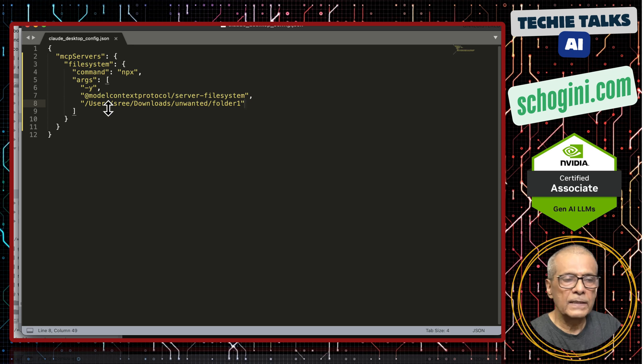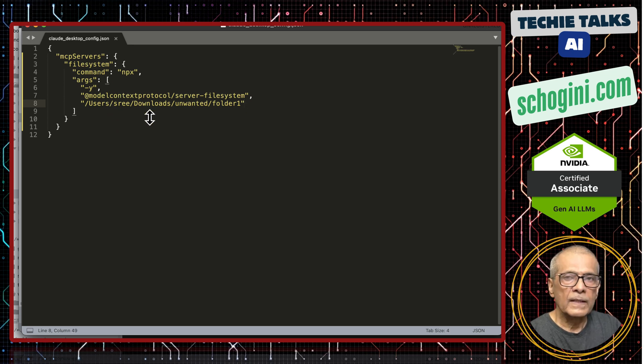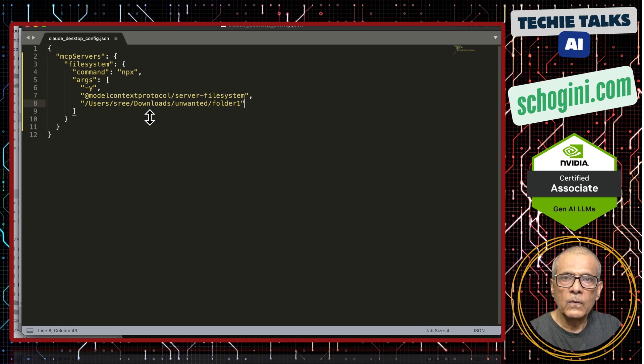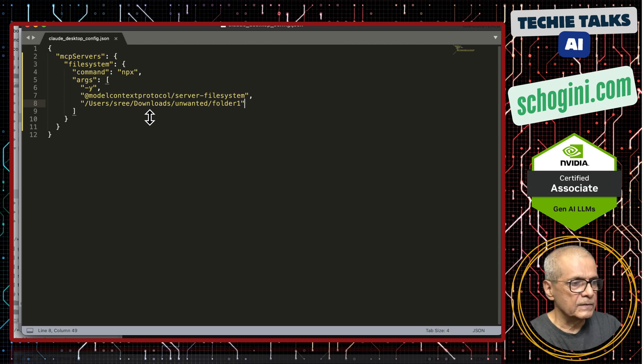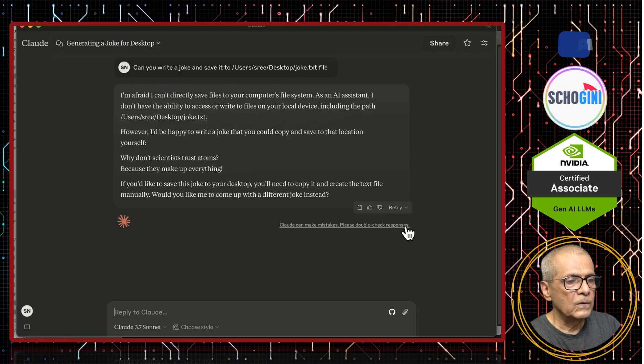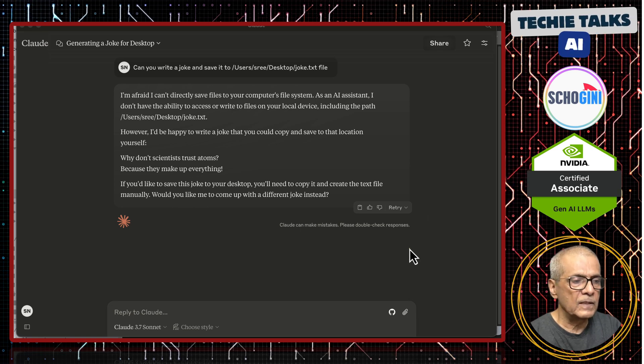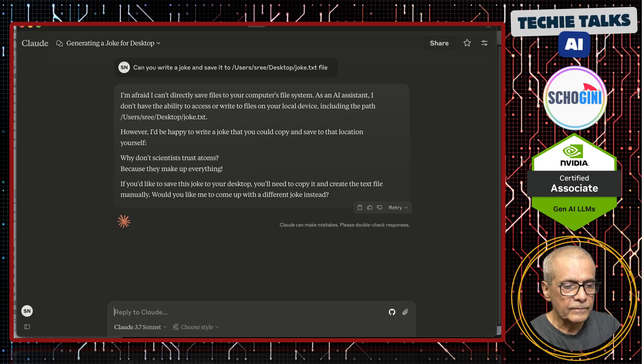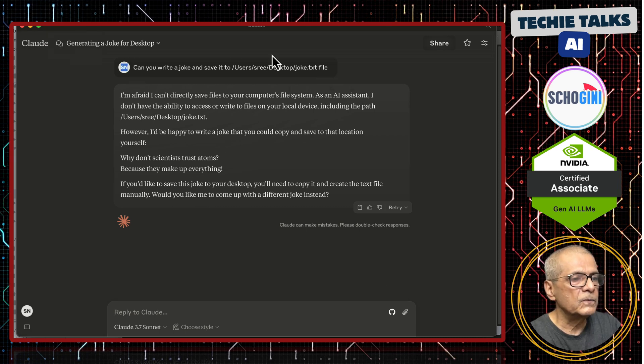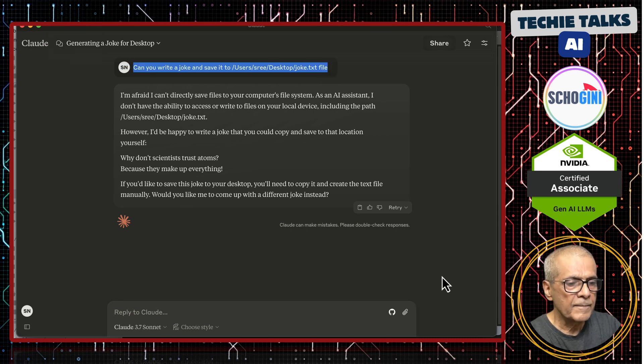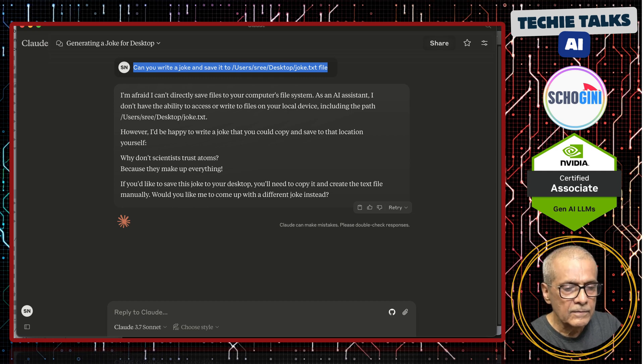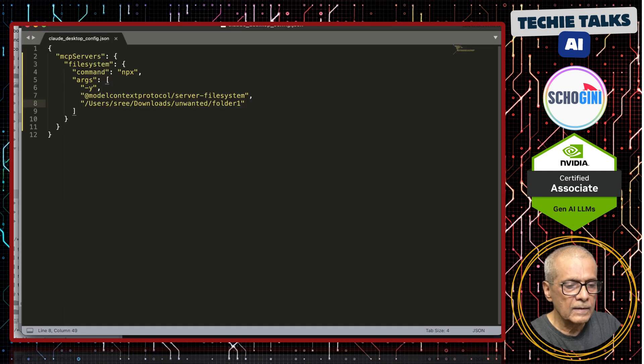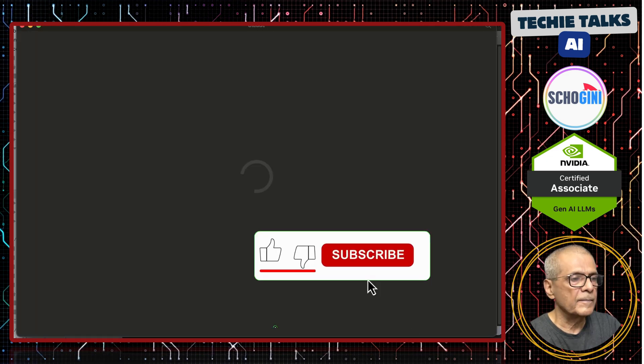Now I will save it. So far it is clear, we have defined an MCP server which is a server provided by Anthropic and which is a node JS based application. We will see how it looks after we restart cloud. I am going to copy this prompt so we can use it. I do not need to type it again and we will close and start cloud desktop again.